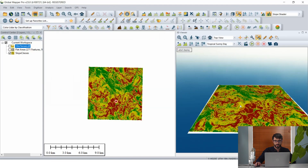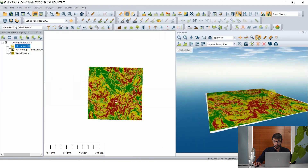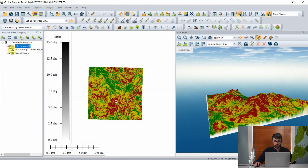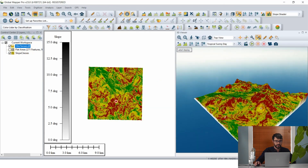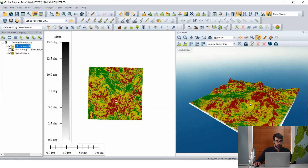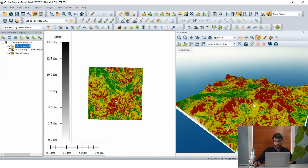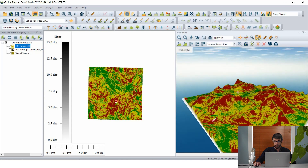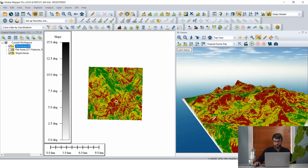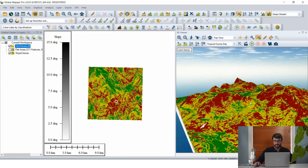We can also open this in the 3D viewer. Because this is a palette raster it looks like a flat 2D image, but we can turn on our terrain layer again and Global Mapper will drape that reclassified raster over the original terrain layer. That gives us a better sense and visually augments our understanding of what slope looks like in our study area.